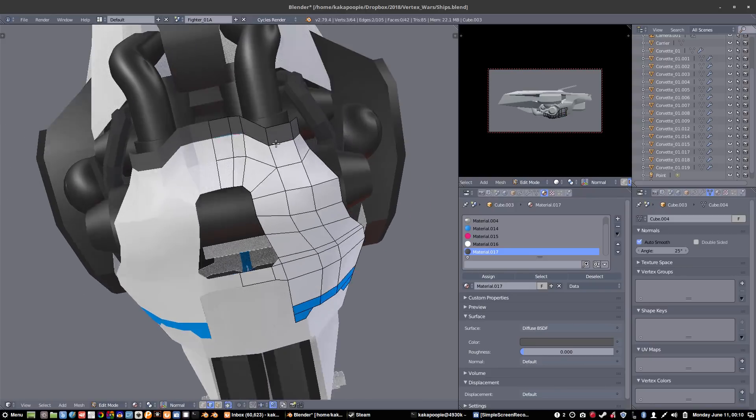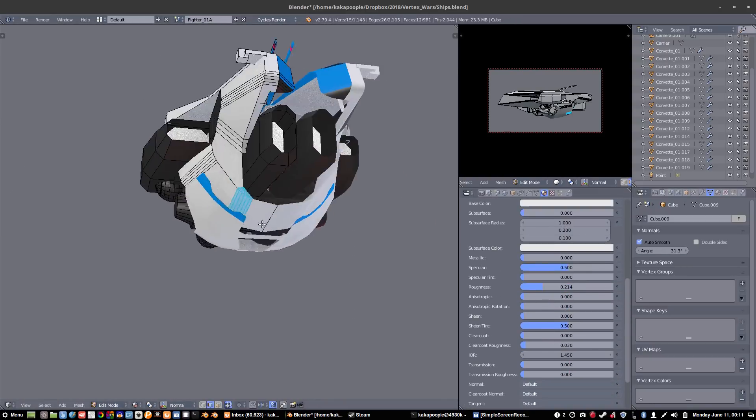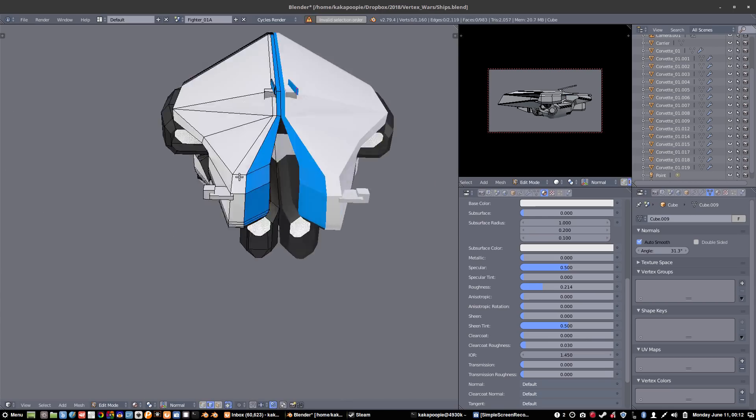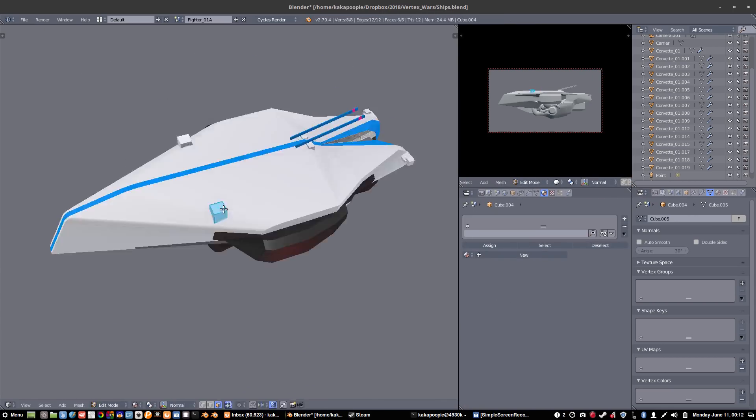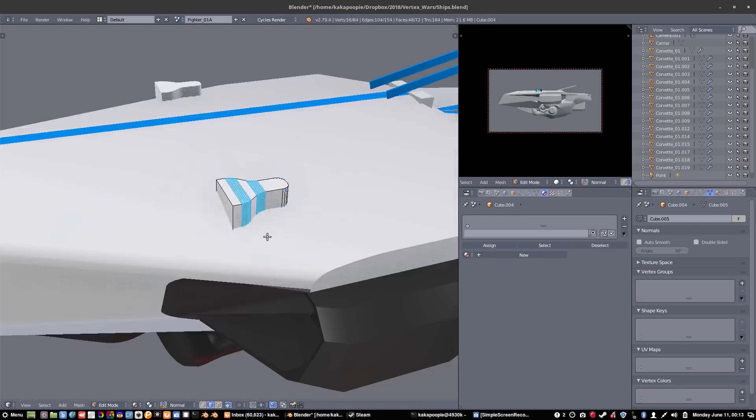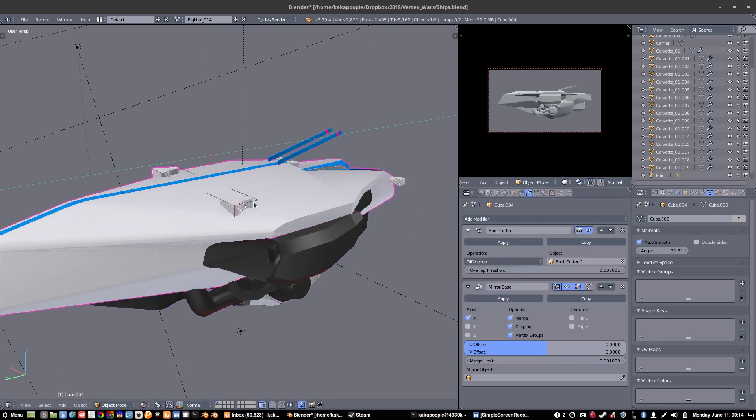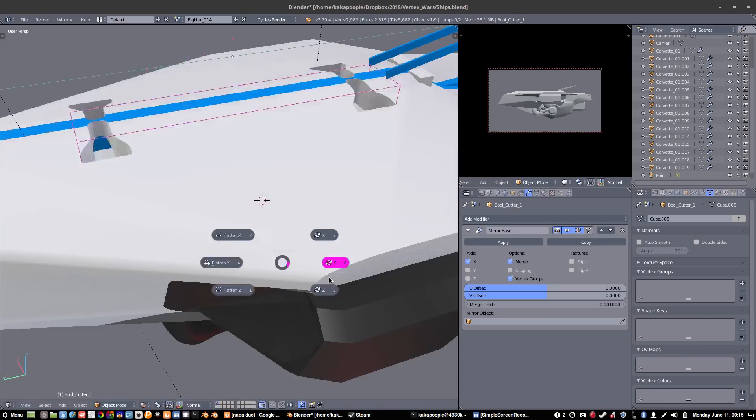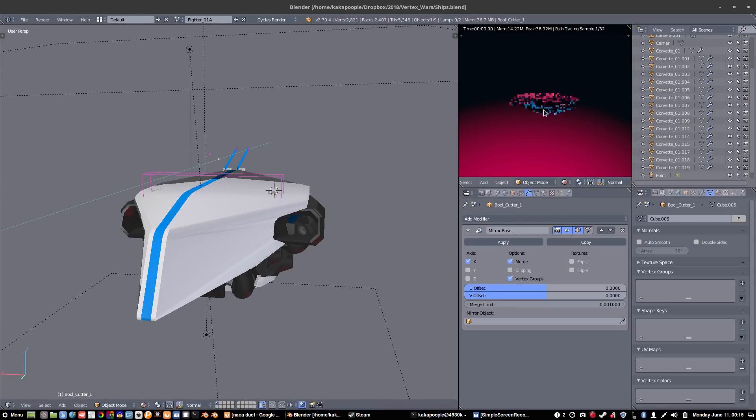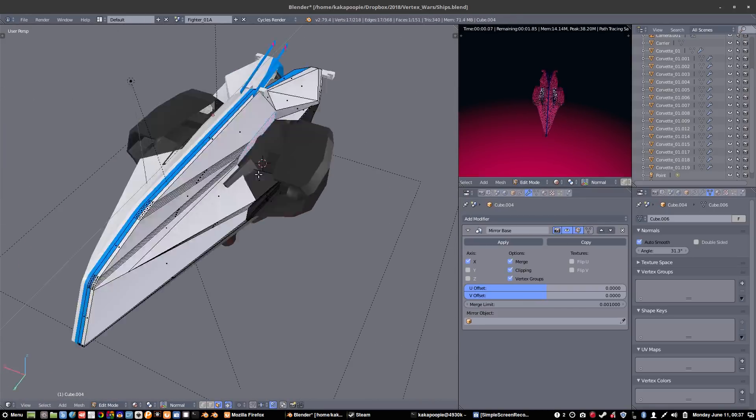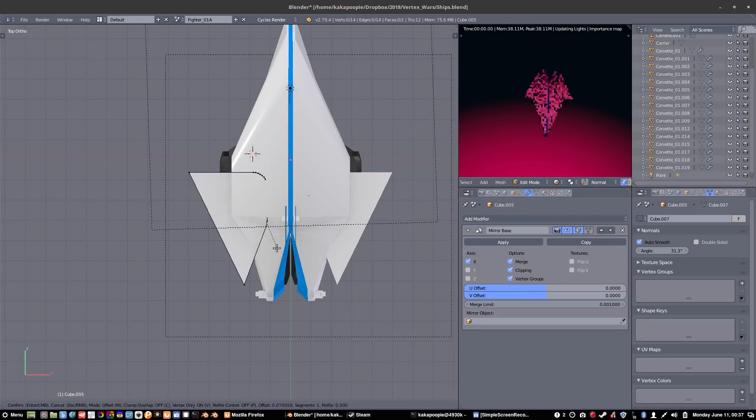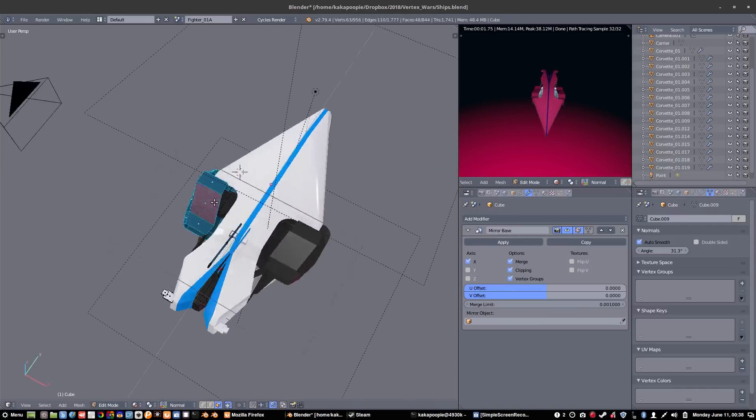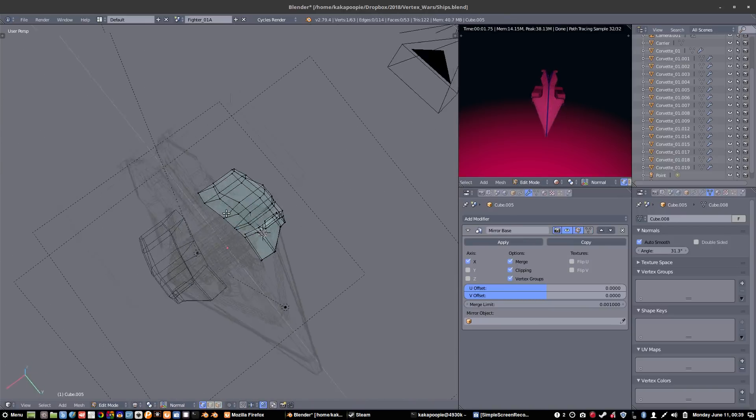And the way it does that is by sort of anticipating what you want to do when you're using certain tools. Like for an example, when you want to delete something in Blender, you hit X and it brings up a menu that says, oh, do you want to delete verts, edges, faces, objects, et cetera? And you have to choose which one you want. So that's a two step process right there. In Modo, if you want to delete something, you just hit delete and it's gone.